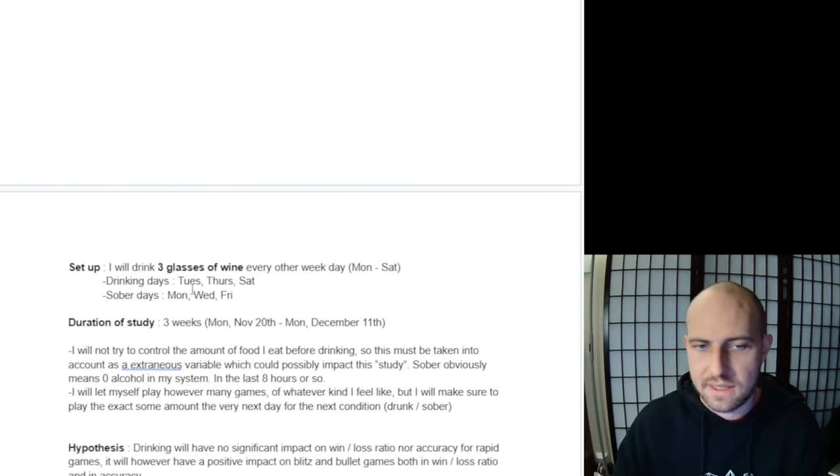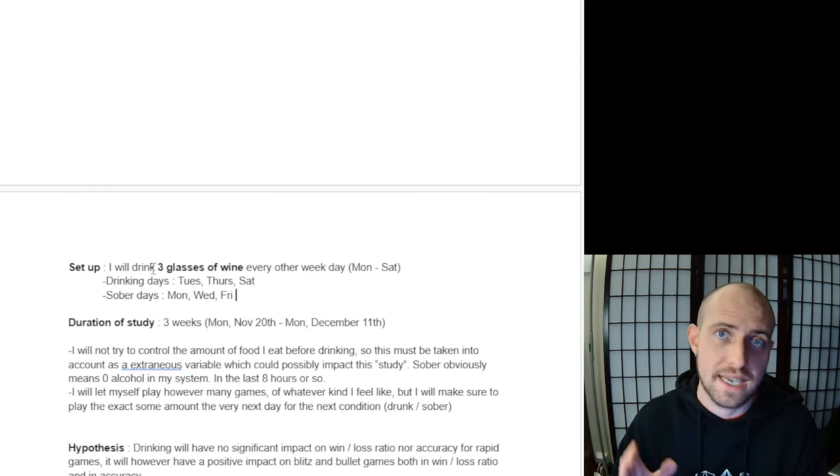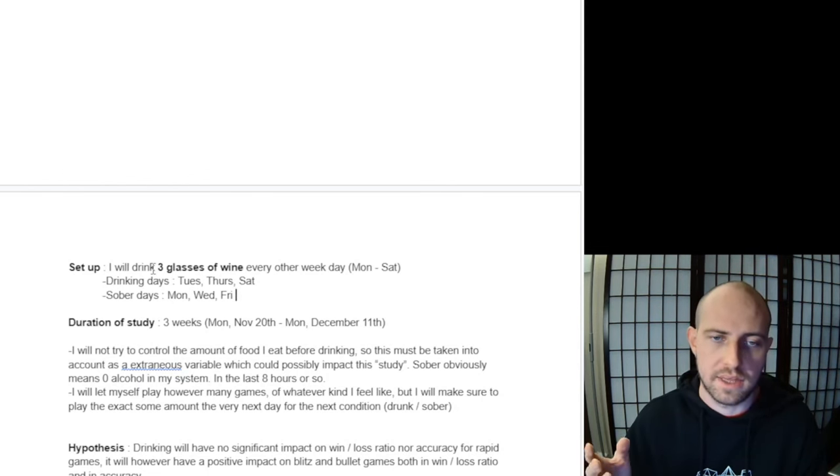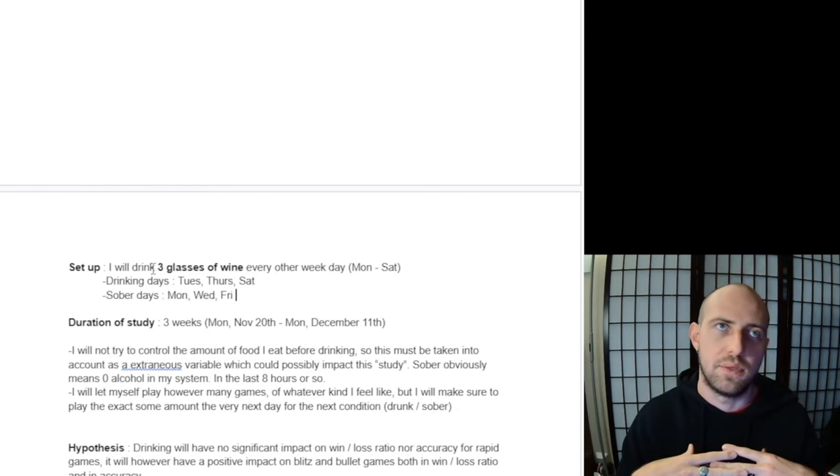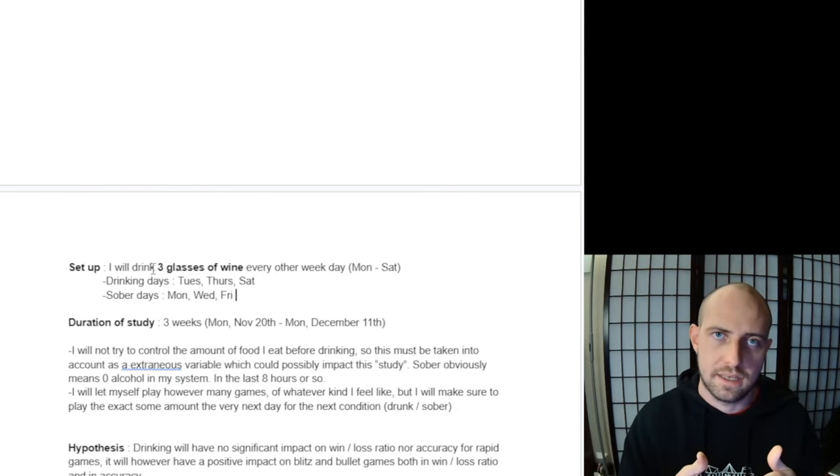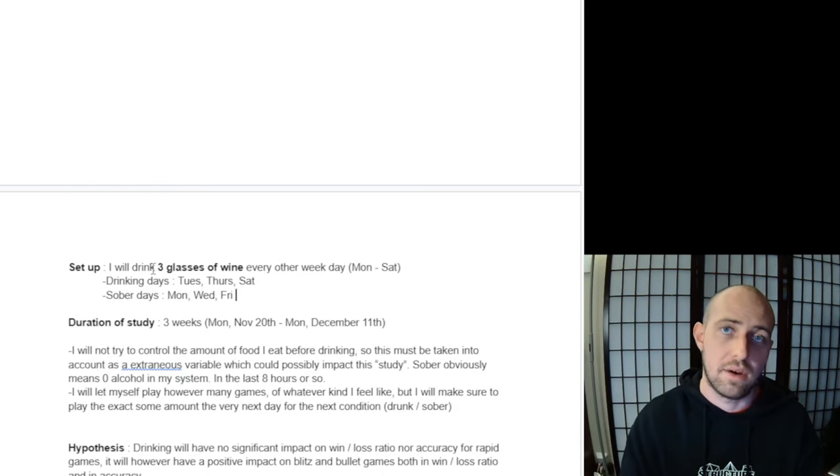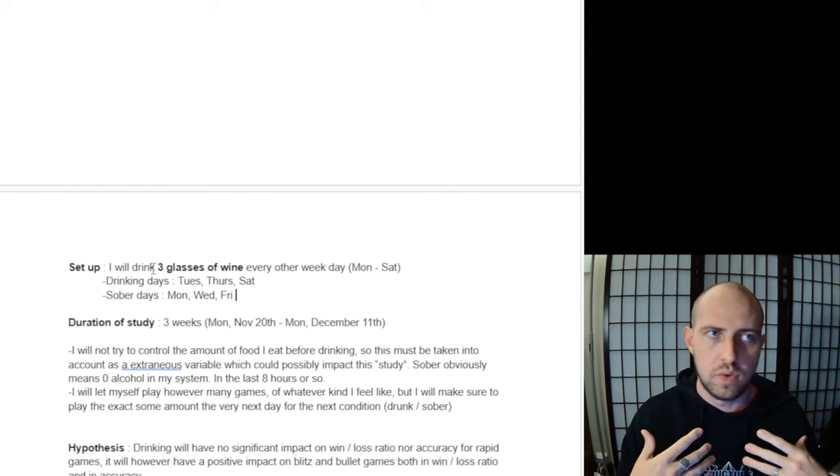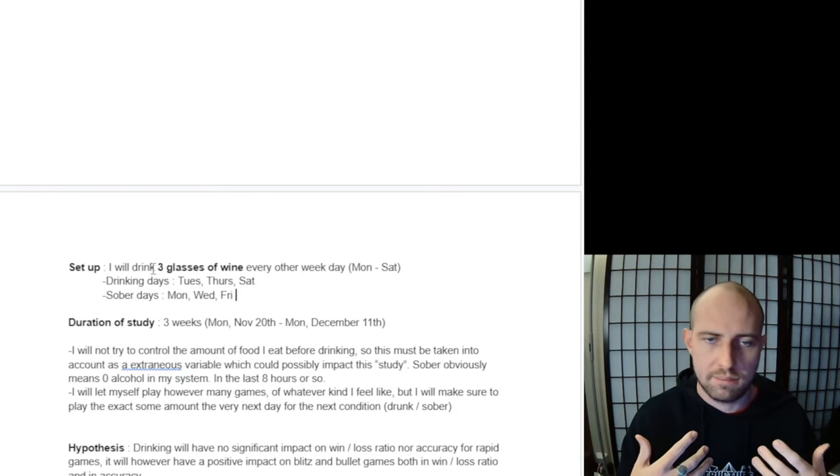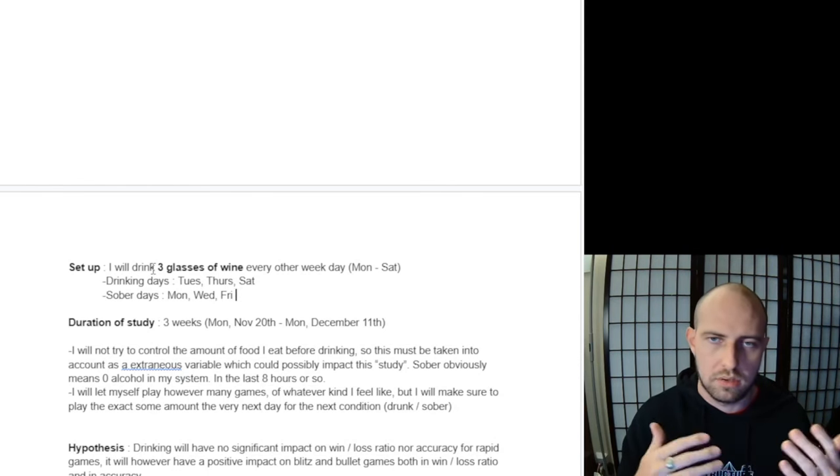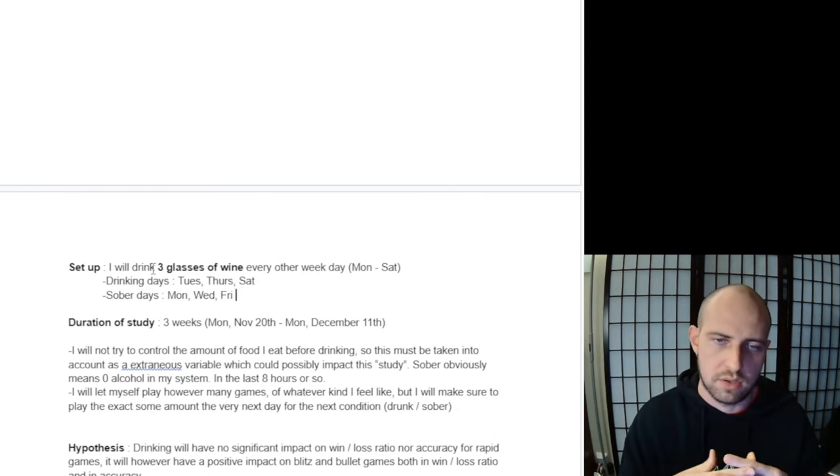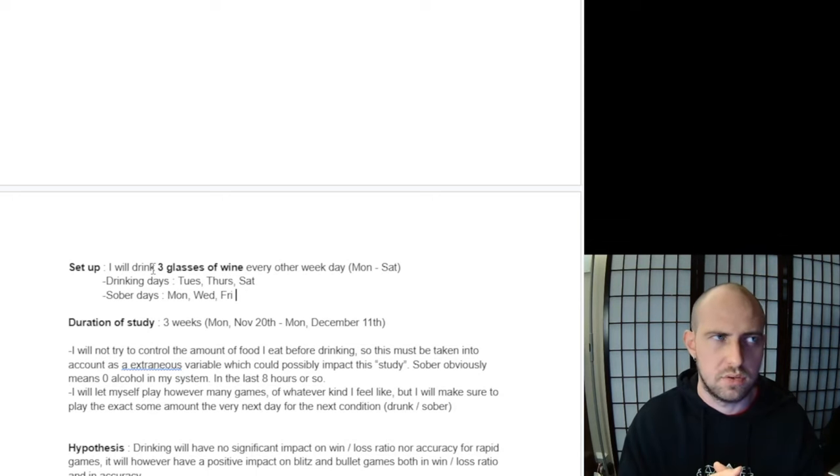All right, so let's talk about the setup. I'm going to be drinking three glasses of wine, of the same wine, to minimize extraneous variables. Basically, these are variables you're not taking into account in your study that could influence the outcomes. If I'm drinking one day a really weak type of wine with a low alcoholic percentage, then the next day I drink wine with a way higher percentage, that is an extraneous variable because it's going to impact the results.